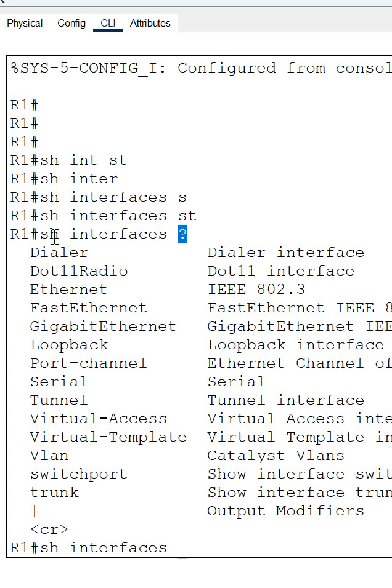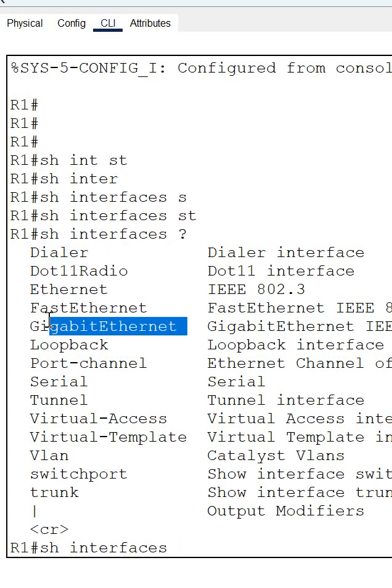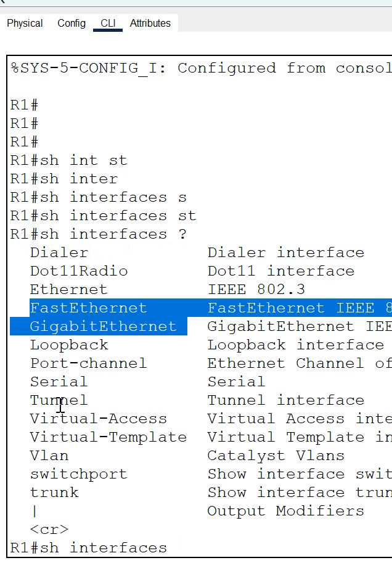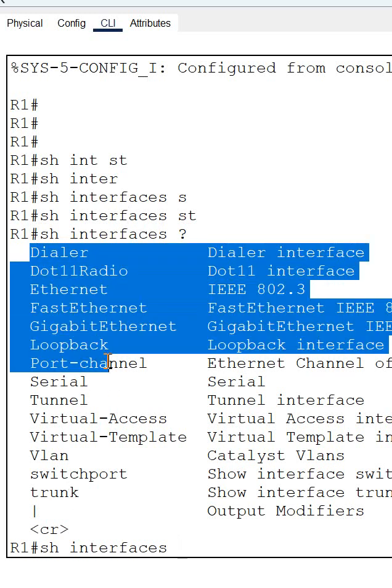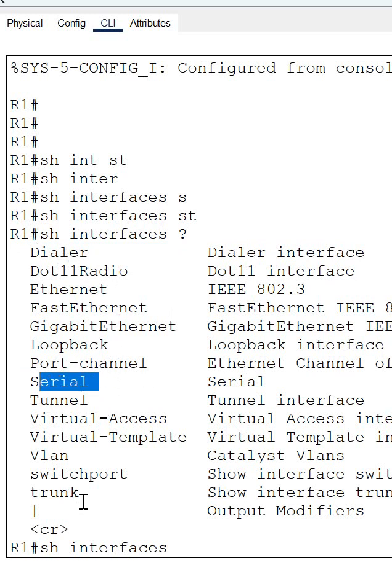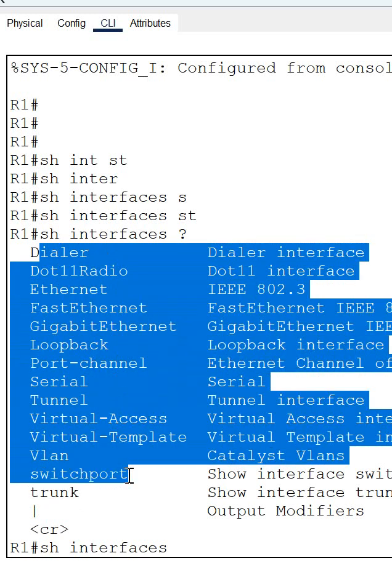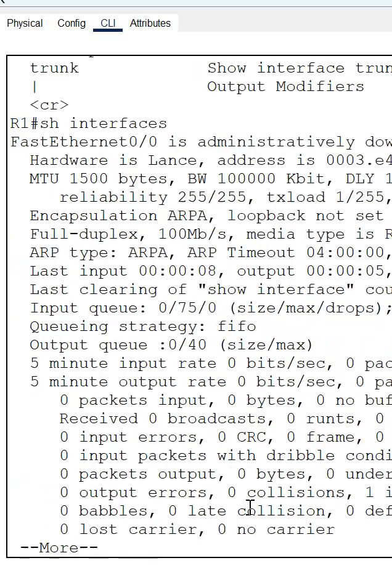What remaining thing you can put. See here, show interface - after that we can put the interface and this serial trunk, all these things we can put. For example, if I want to check the serial interface, if I want to check the trunk, whatever options are available it is showing here. If I press like this directly, it will show me the interface information.